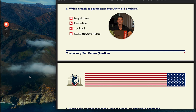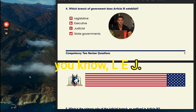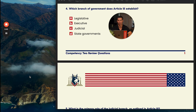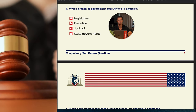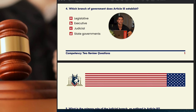One way to remember this is L-E-J — Legislative, Executive, Judicial. It's the best way to remember the order in which the articles are constructed in the Constitution. You can also think about the different powers the branches have. People argue the legislative has the most power, so they're article one. The executive has the second most, article two. The judicial has the least proactive power, so they are the third article.